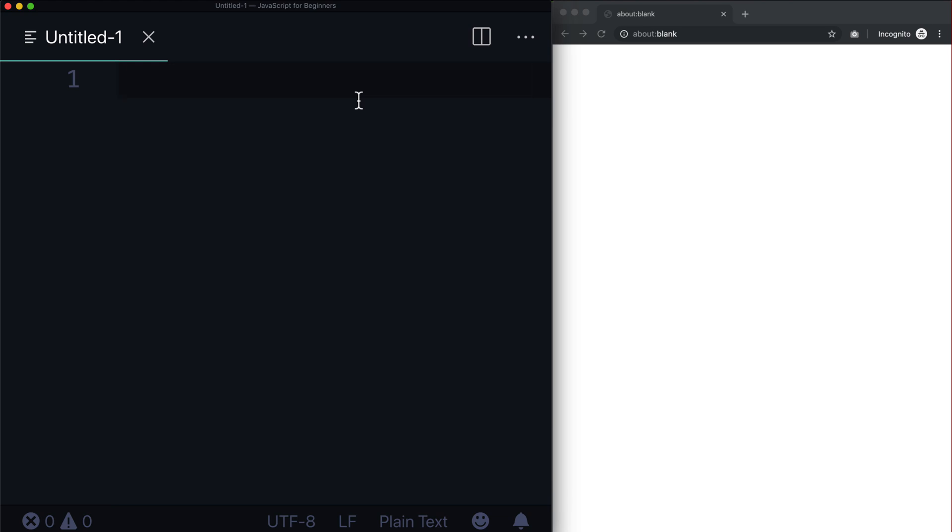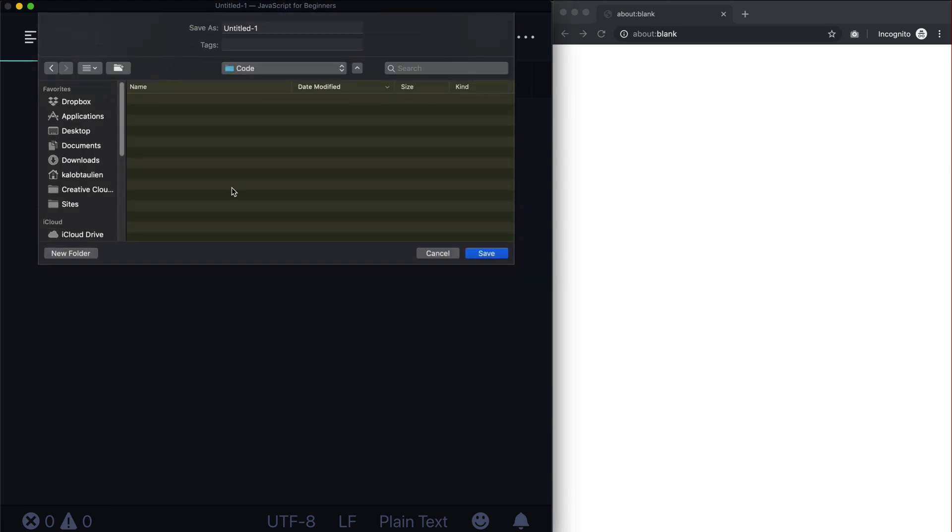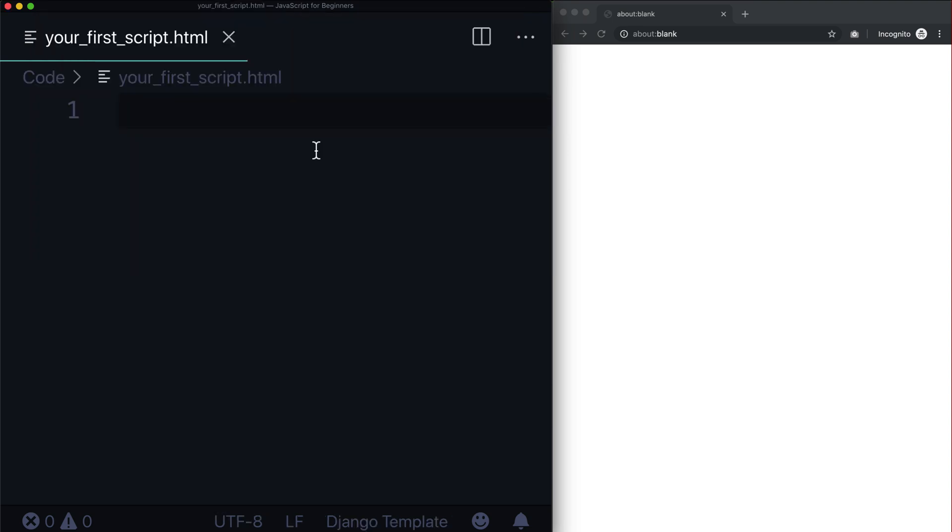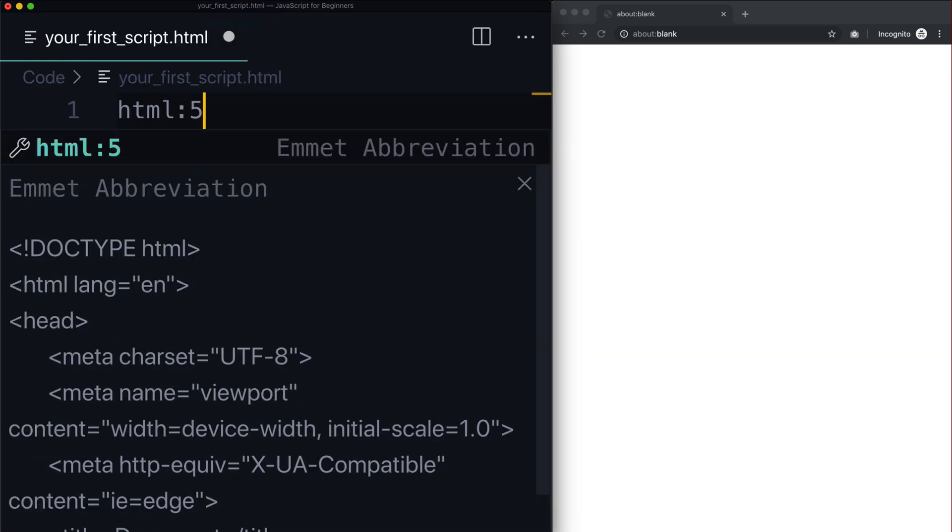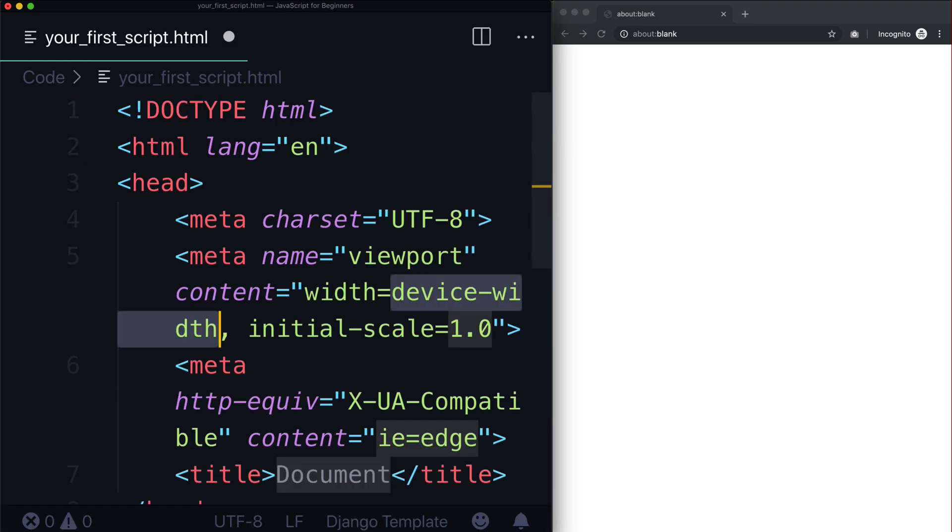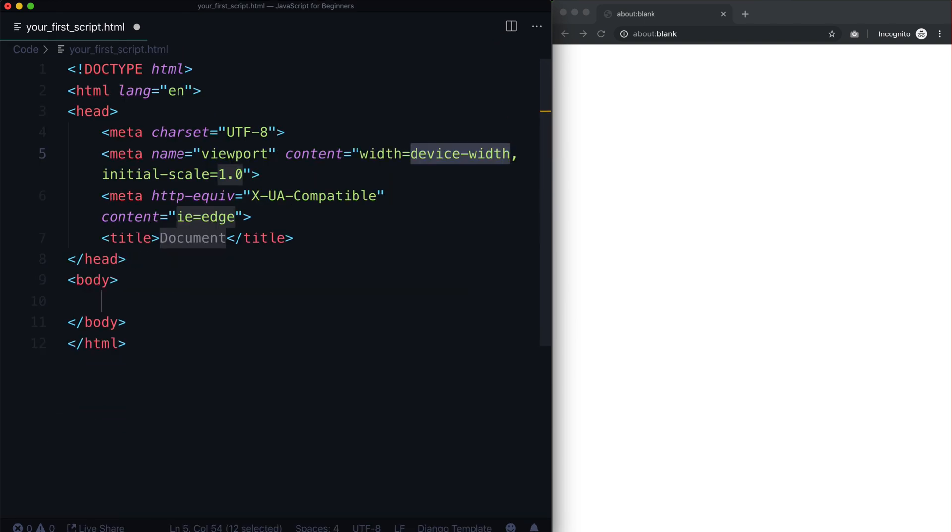I'm going to call this your_first_script.html. At first it looks like we're creating an HTML file, and in fact we are. So I'm just going to create a quick little HTML5 layout here, and the first thing I want to do is create a JavaScript.